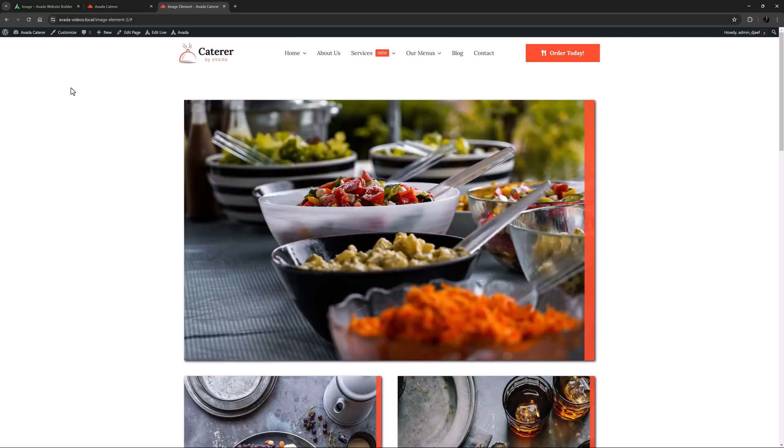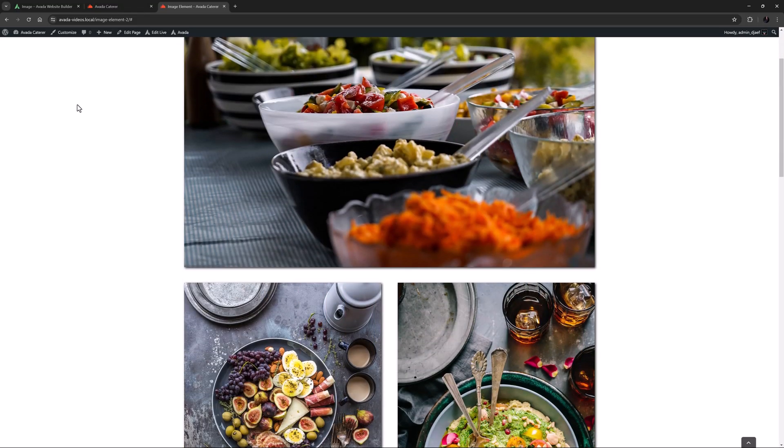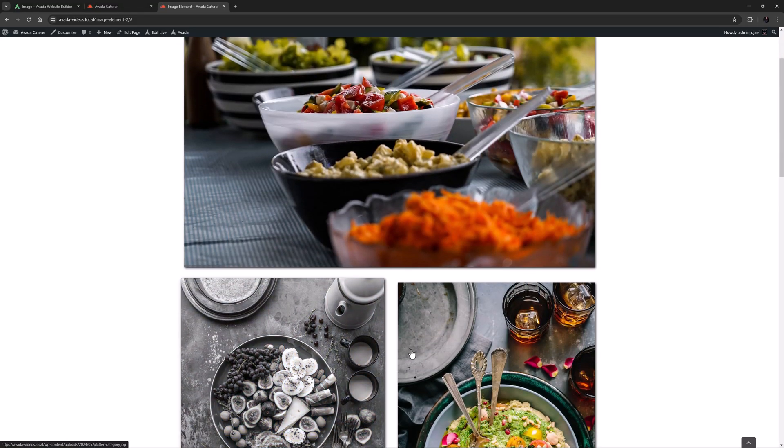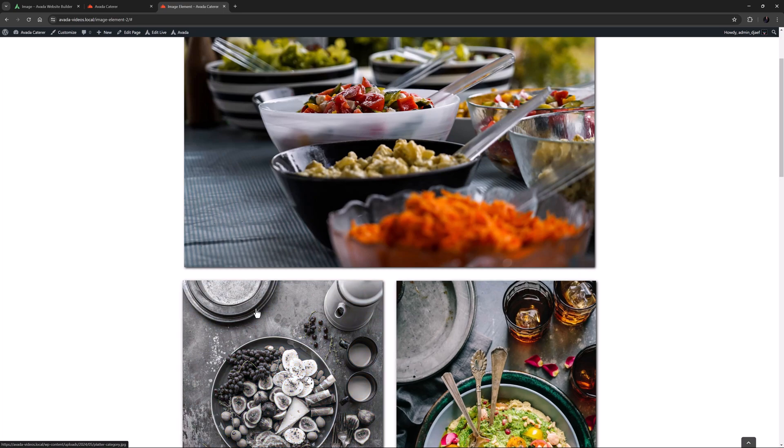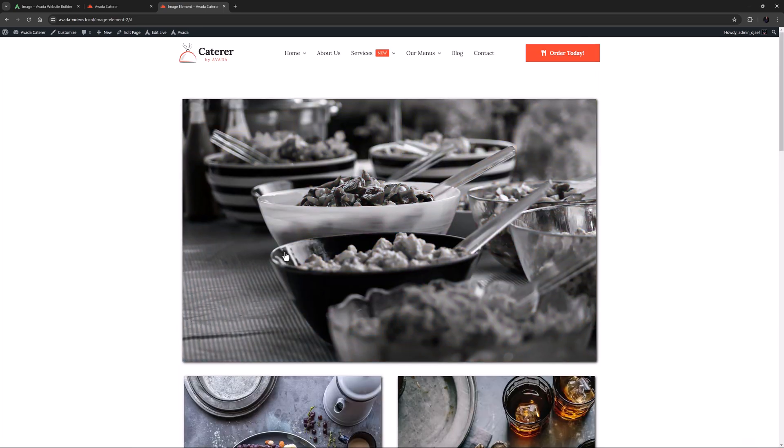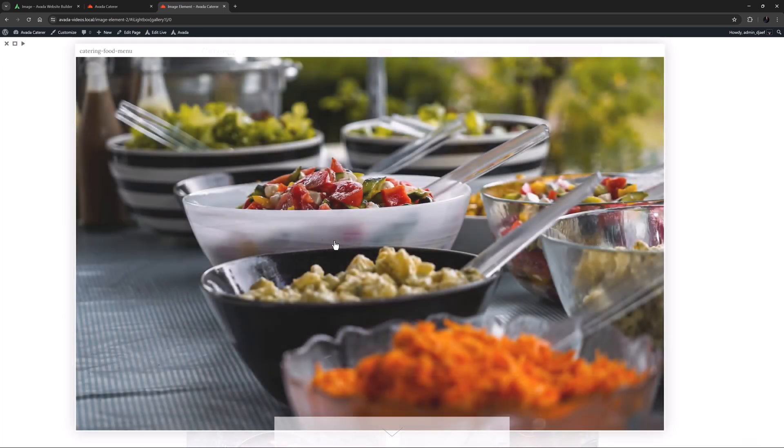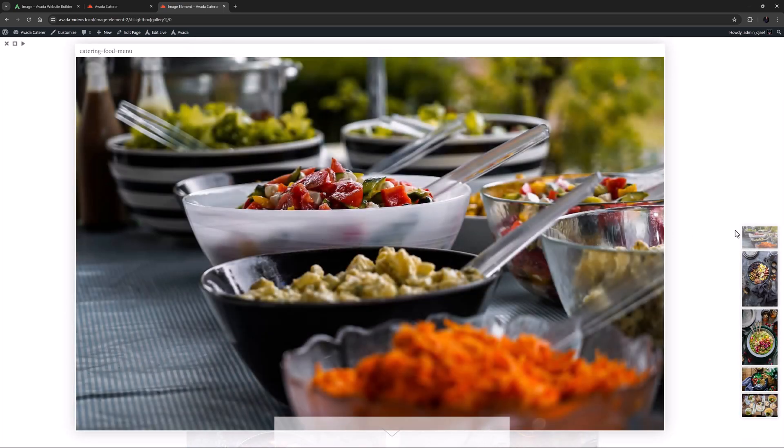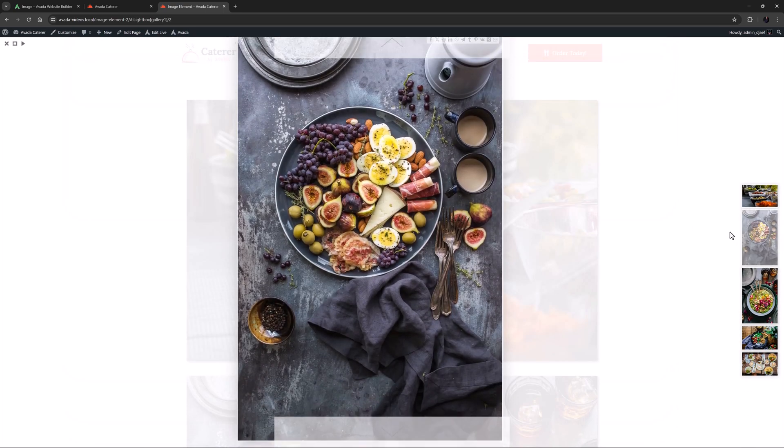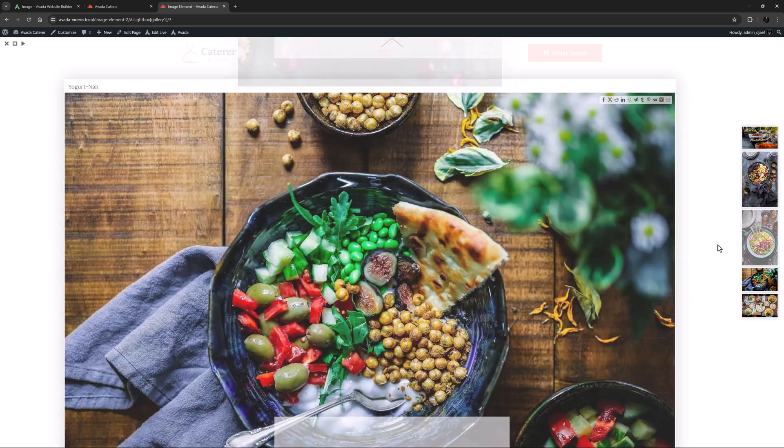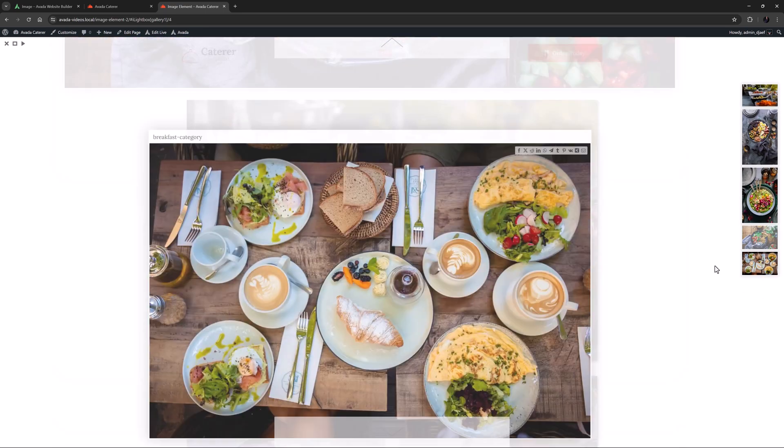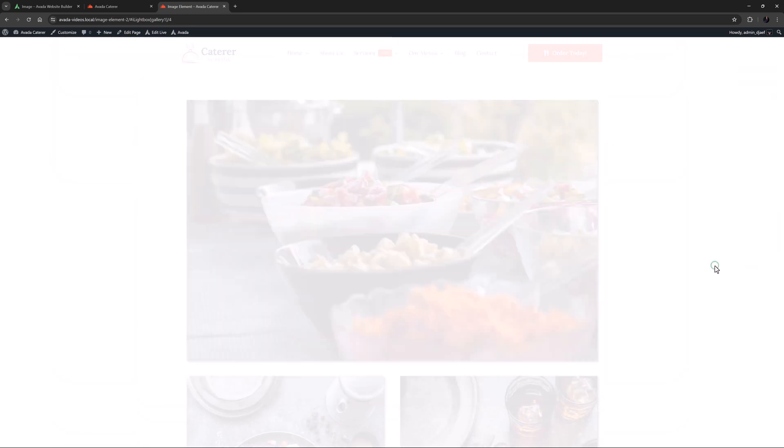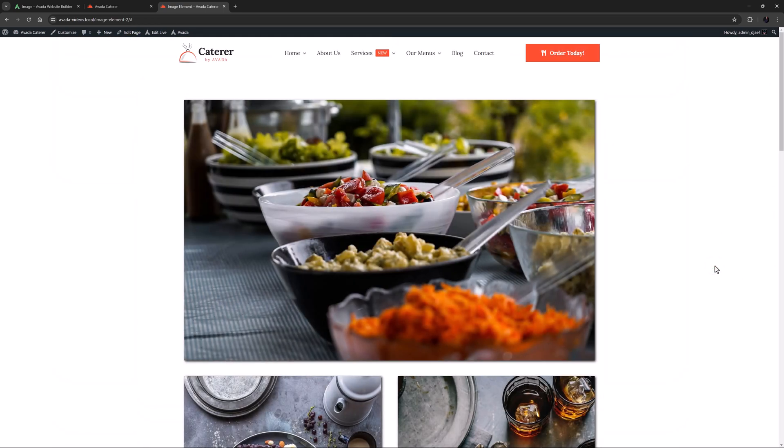And here we have the page with a few more image elements added. They all have the same styles and hover effects. And if I click on the first one, it opens in the lightbox, and the other images on the page are shown as a Gallery due to the common Gallery ID.